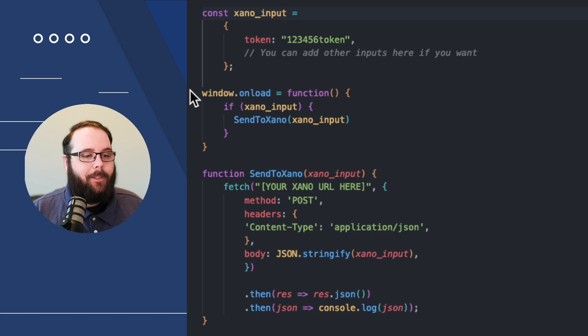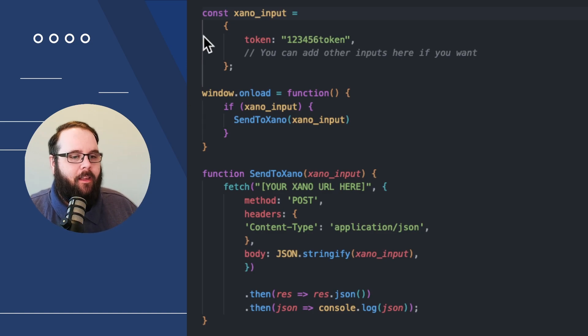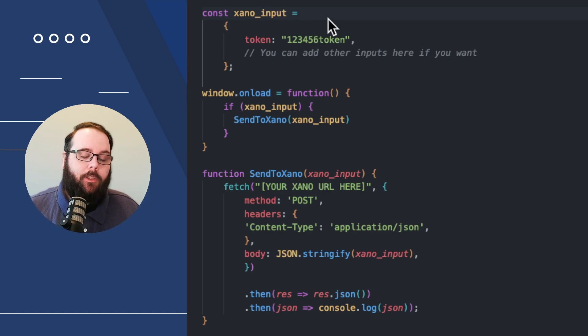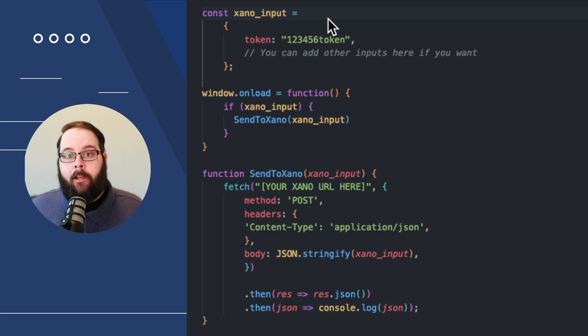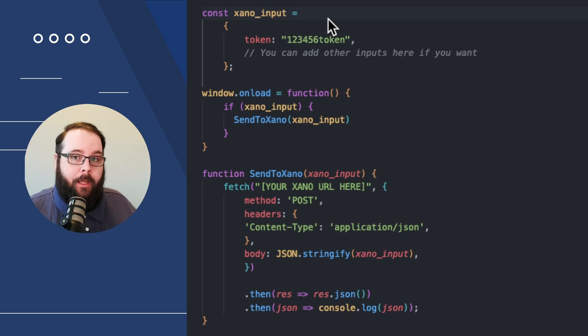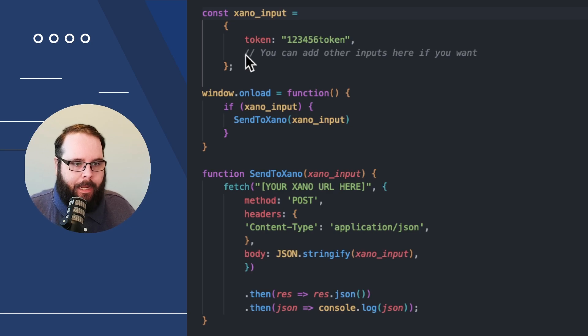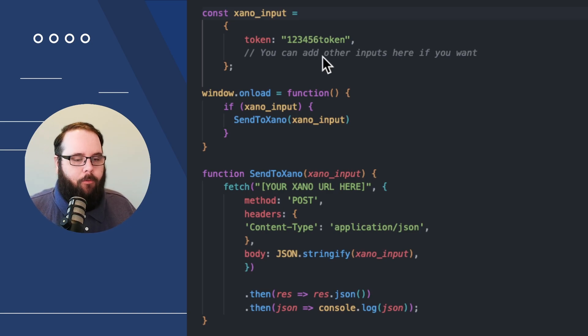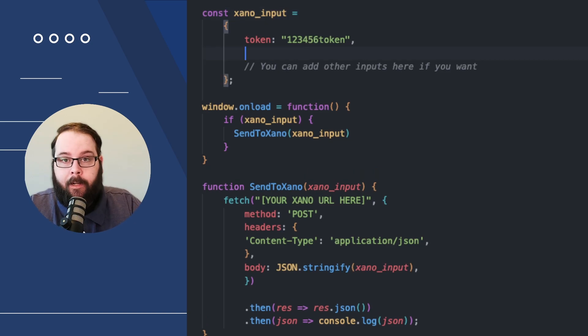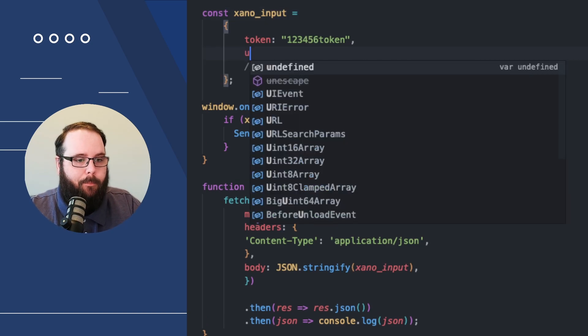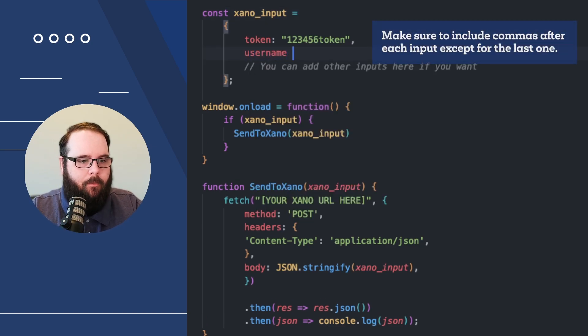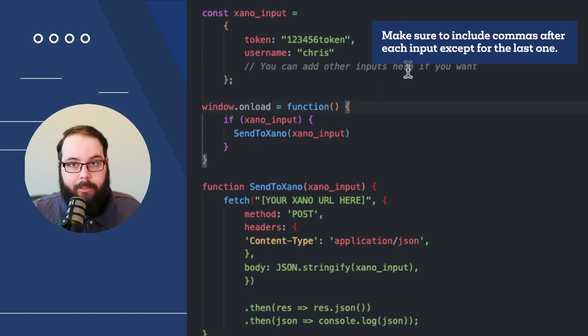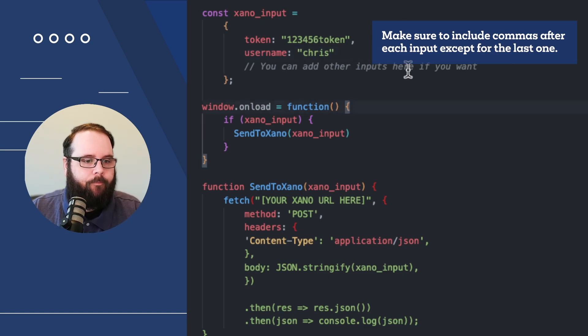So the first line of this code is const xano_input. So all we're doing right now is we're defining a variable called xano_input, and inside of that variable is a token. This is what, for this example, we want to pass back to Xano. You can add other inputs here if you want. So I would just type username, and my username is Chris. Just like that, that will get sent to Xano as well.